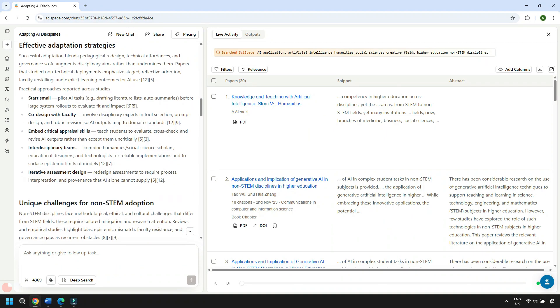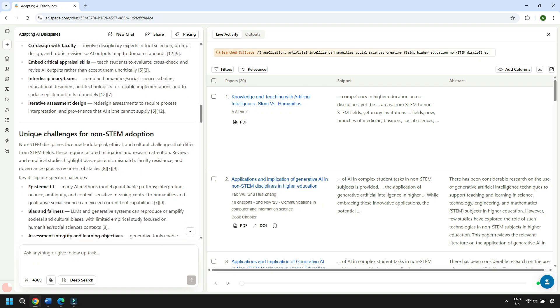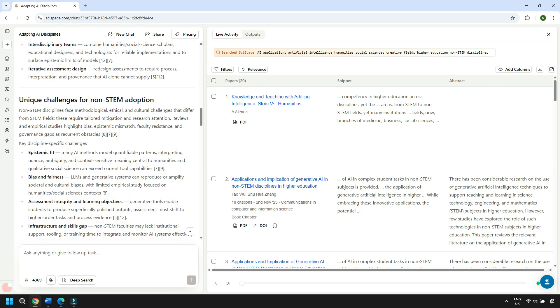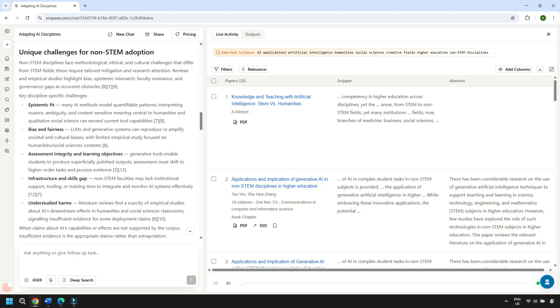It brings out some of the bigger questions — whether AI tools can really cope with nuance in the humanities, biases, or how assessments might need to change when students have these tools. It also pulls out the opportunities, from scaling text and media analysis to new ways of supporting student learning. It's exactly what you want a literature review to show. Instead of starting from scratch, you've got a really strong way into the field that you can use to read and critique.